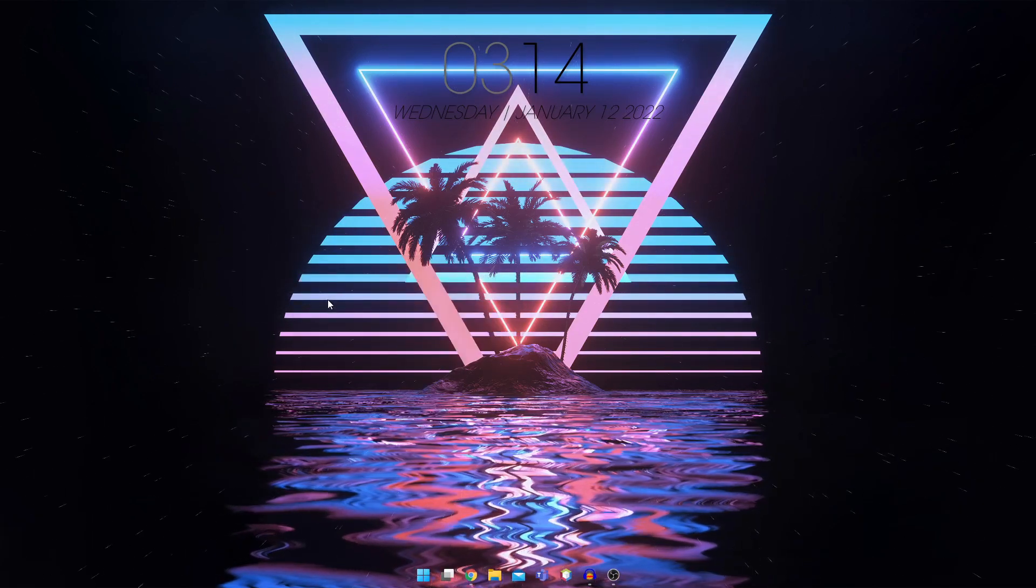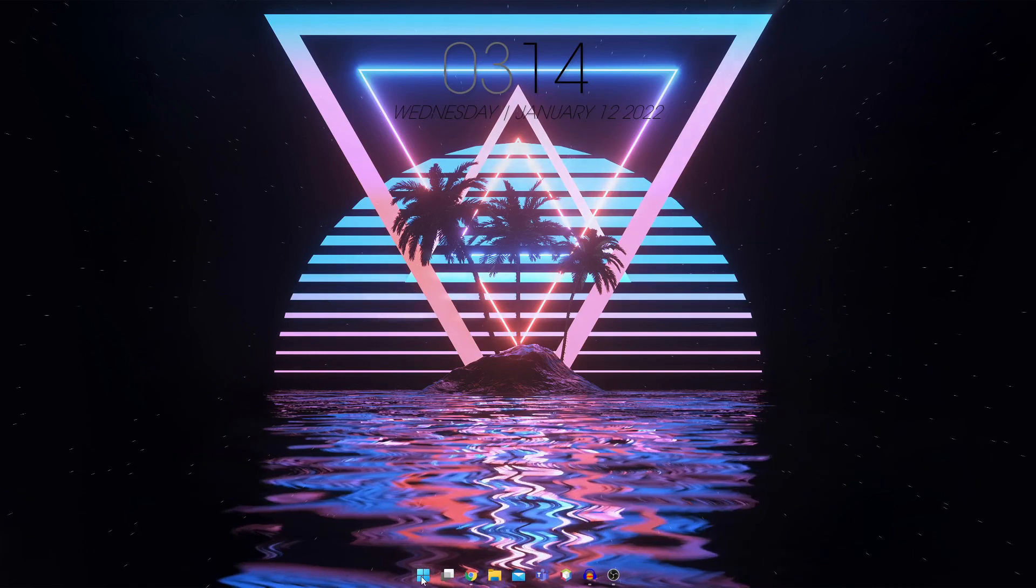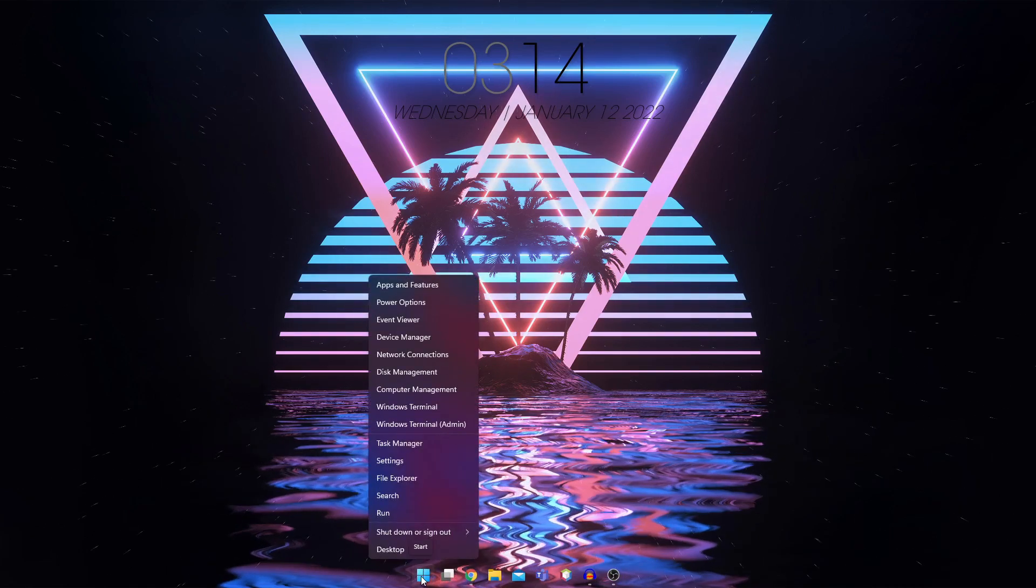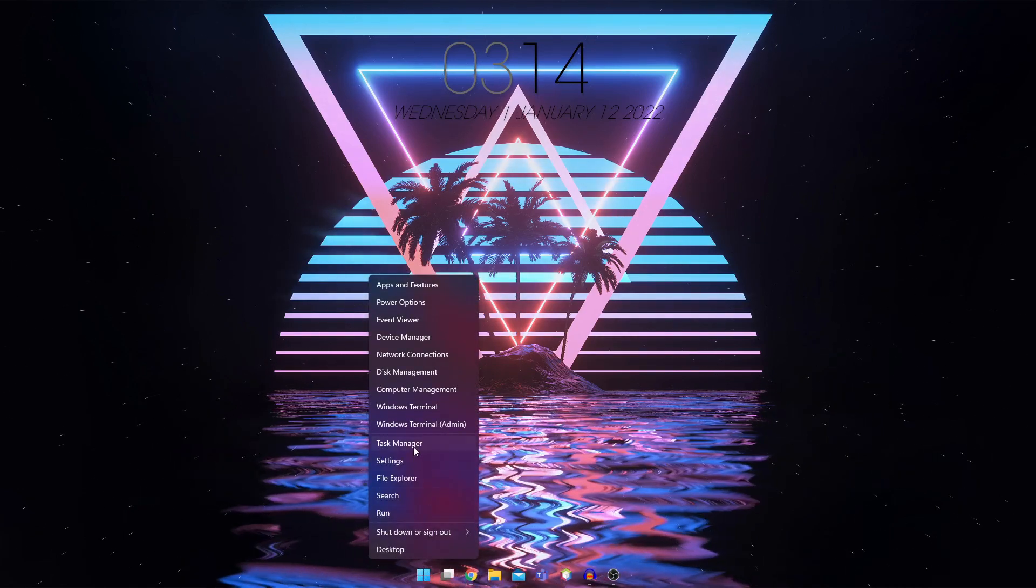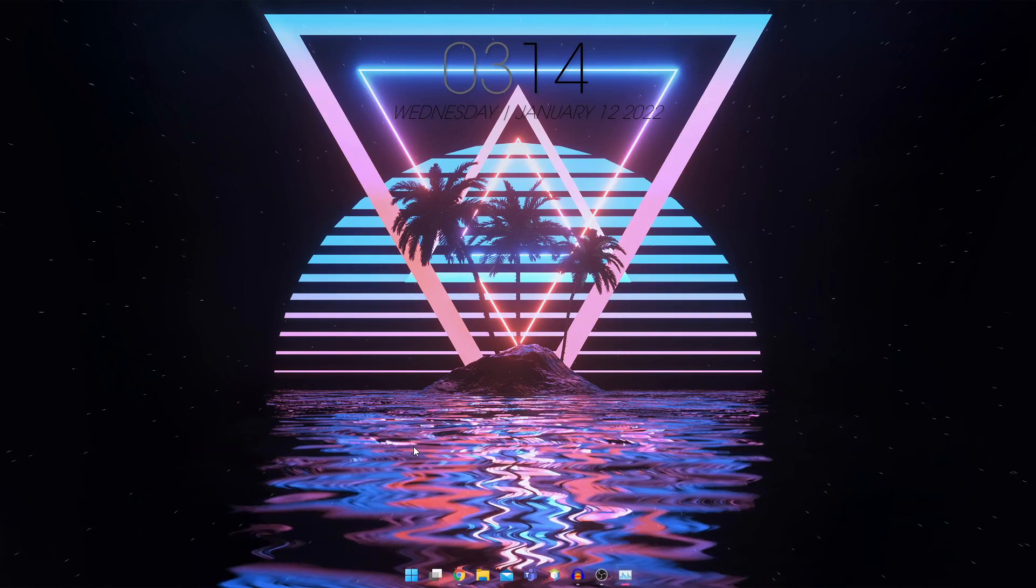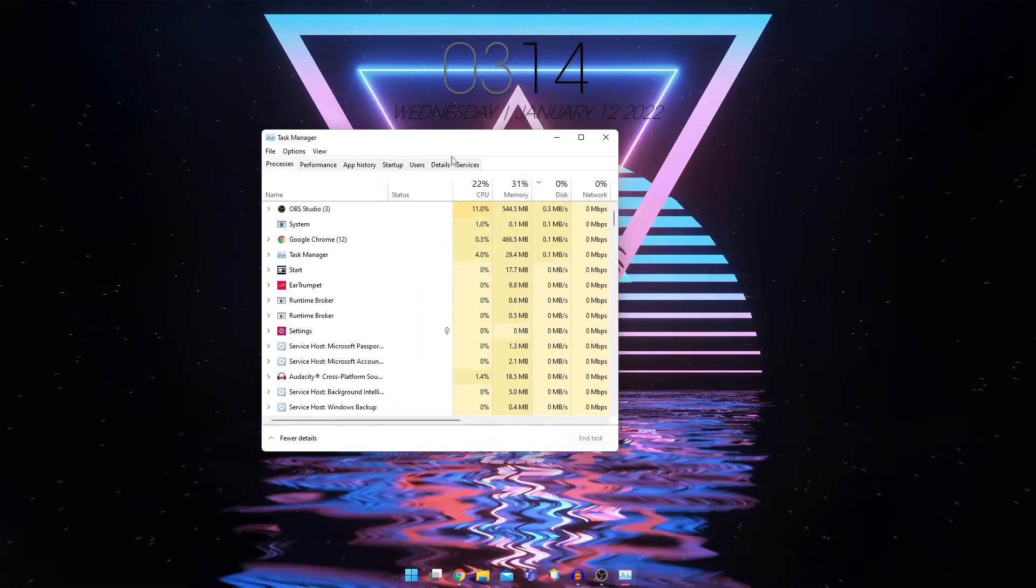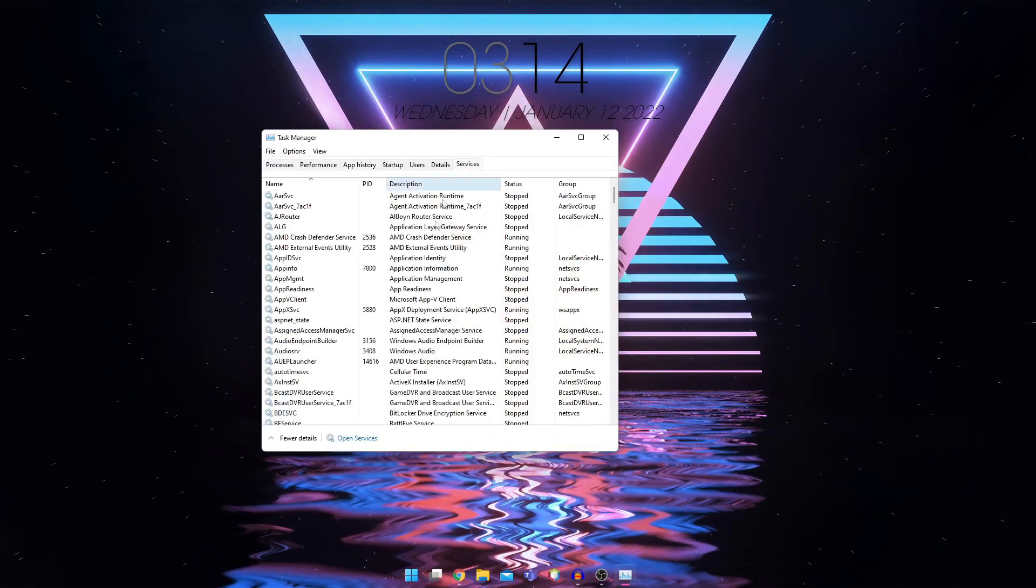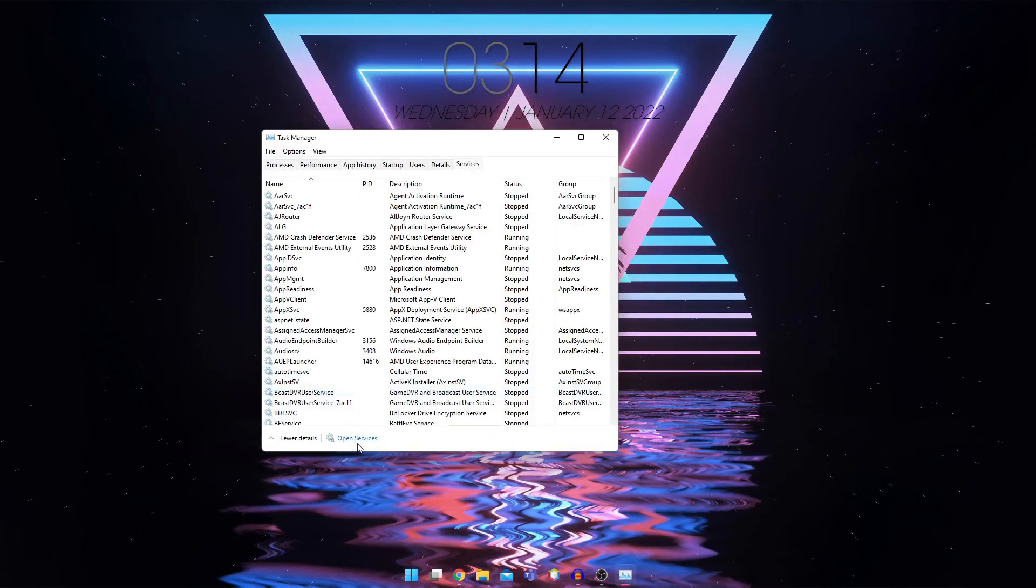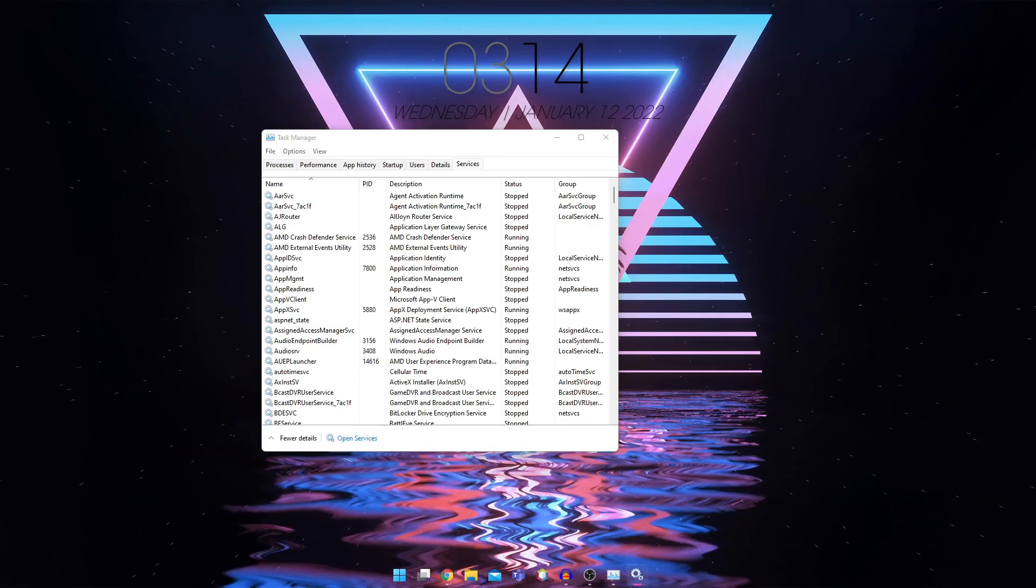If you're on Windows 10, right click here and go to task manager. This will pop up. Go to services at the end and click on open services.